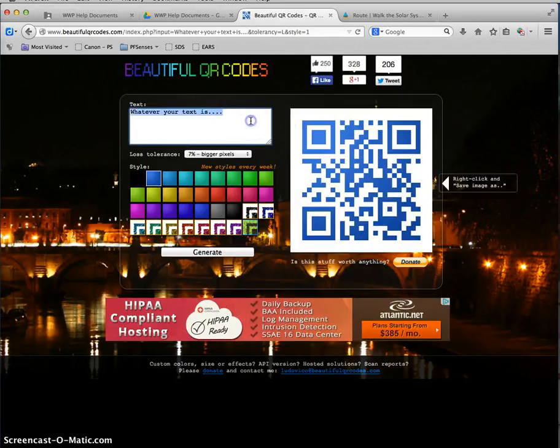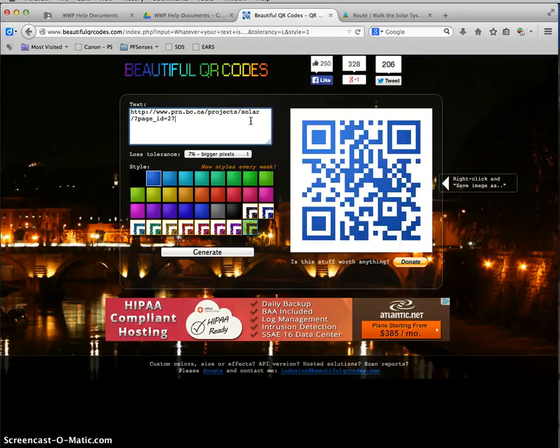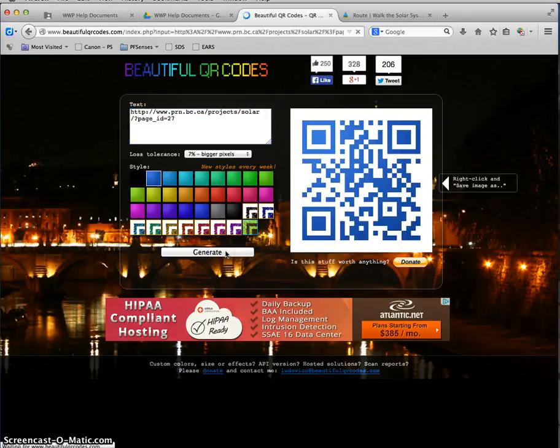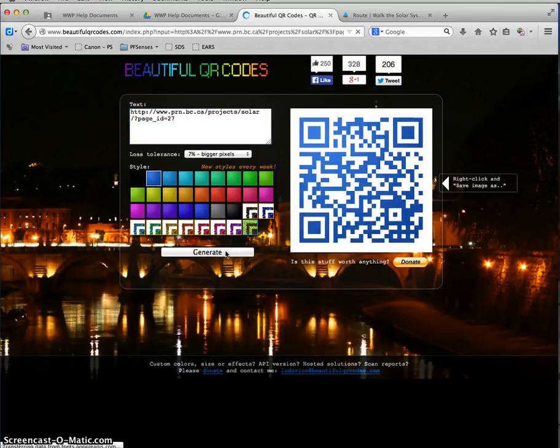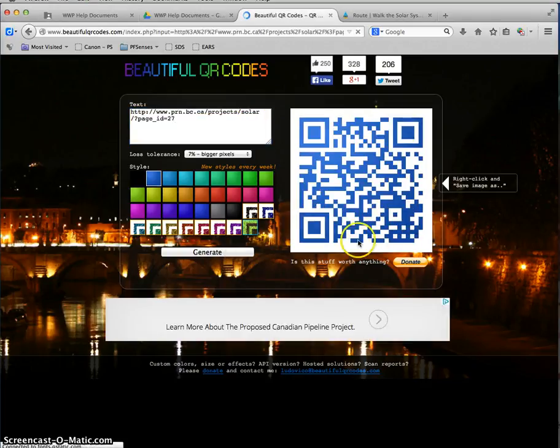Now I actually want to put my web address in there, so I'm going to paste that in. I'm going to hit generate. And that gives me a different QR code.